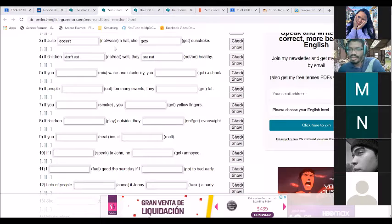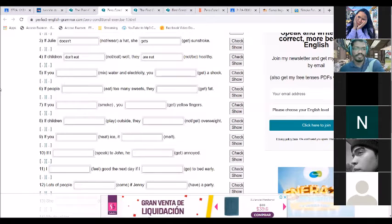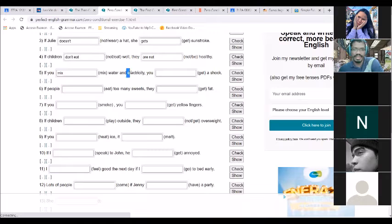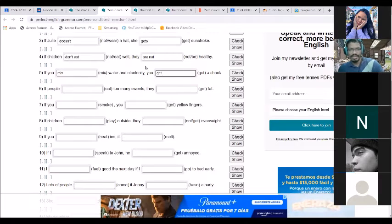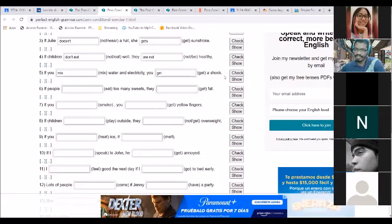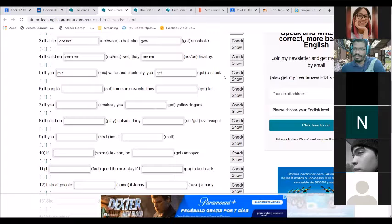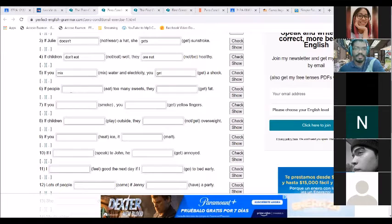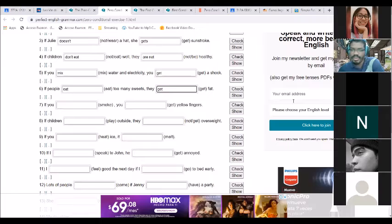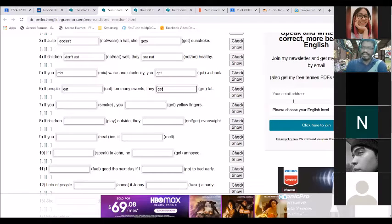Nancy: 'If you mix water and electricity, you get a shock.' Good. And Hernandez: 'If people eat too many sweets, they get bad teeth.' Good. So that's a quick review of the zero conditional: it's present tense in the condition and present tense in the result.